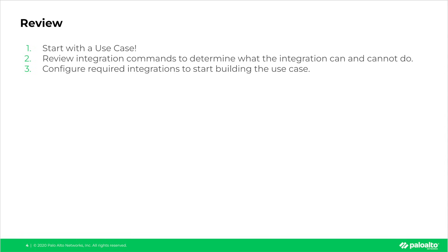which often dictates what is possible with your use case. And lastly, make sure to configure any required integrations that you need to start building out the use case. Thanks for watching, and we'll see you in the next one.